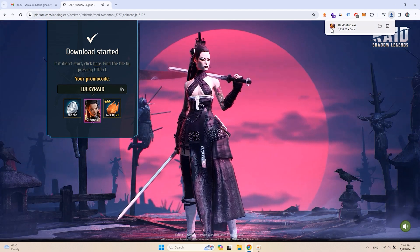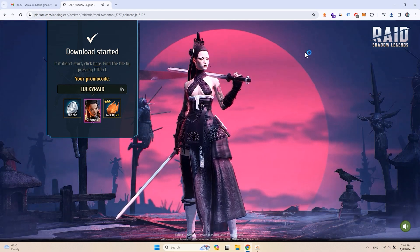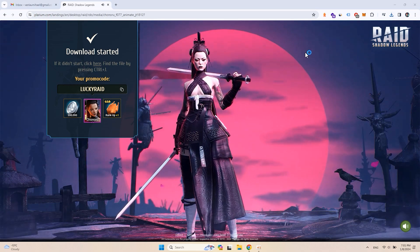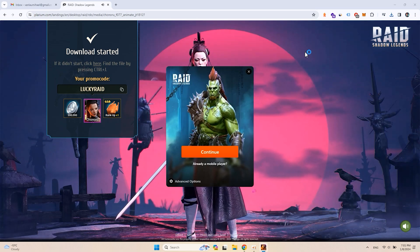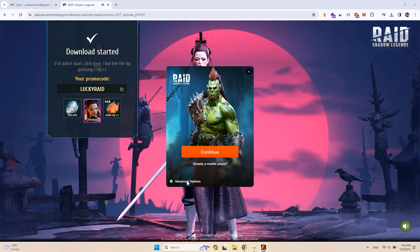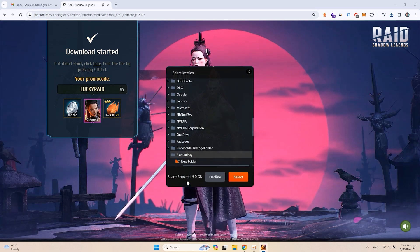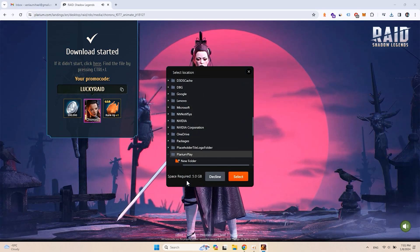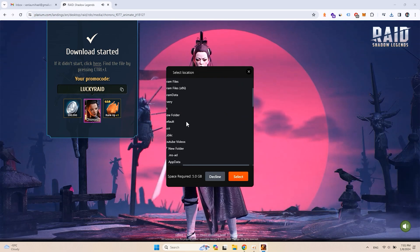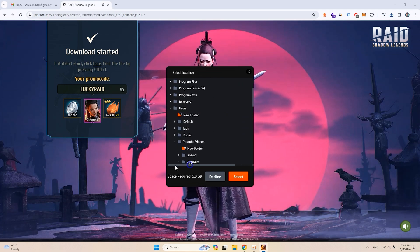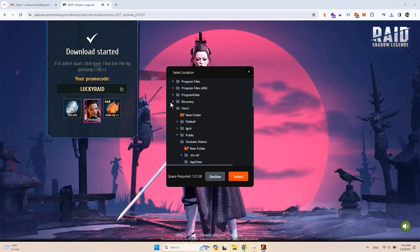Open the installation file. Go to advanced options to select the folder for the Plarium Play and the game files. Better to use non-system drives.